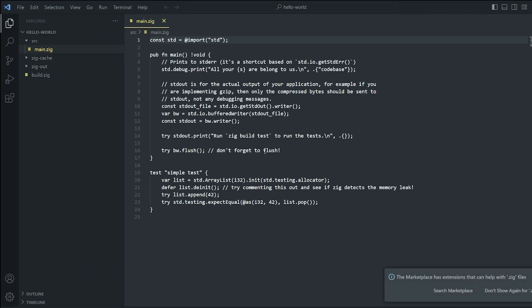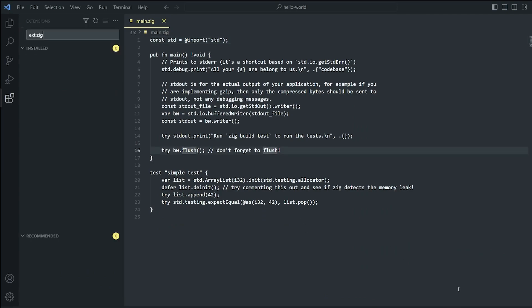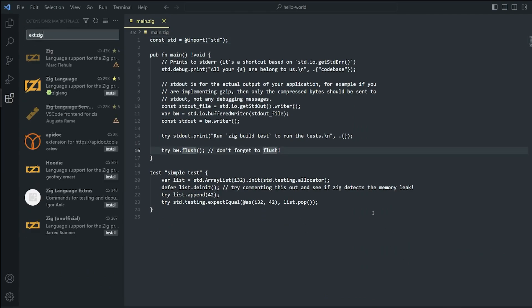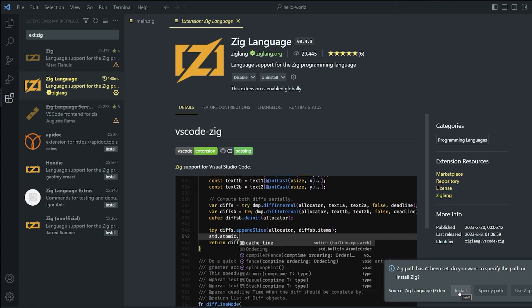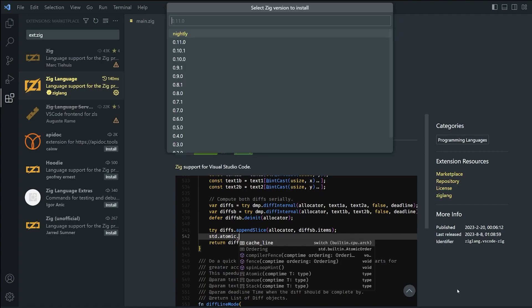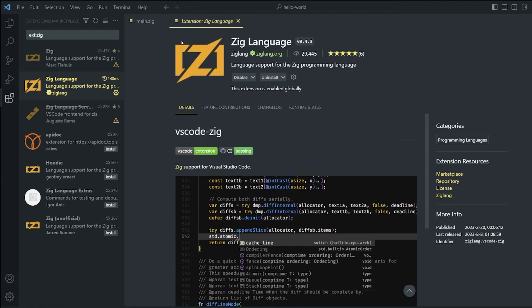Just open the hello world directory and you're going to see white text like we're currently viewing. This is because you probably need to get the Zig language extension from the VS Code marketplace.